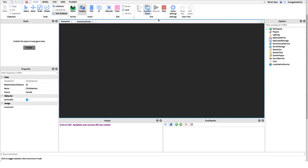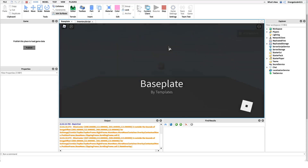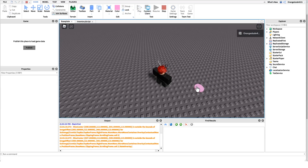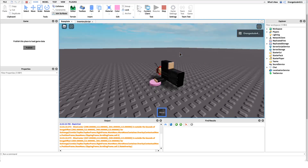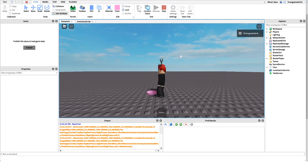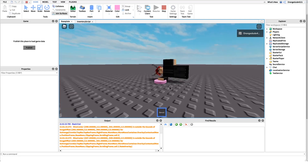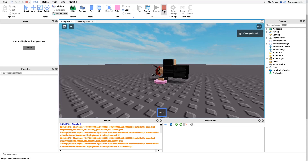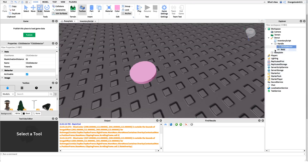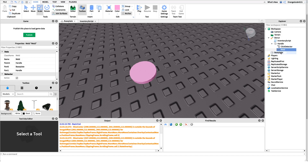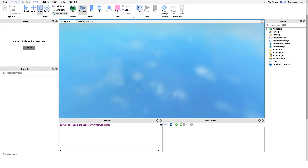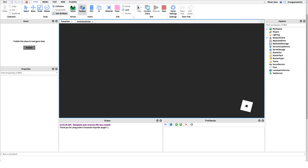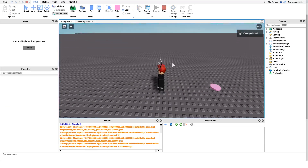We can test this now — we click on the donut and it should go into our backpack. One common mistake: if a weld object is underneath the handle, it'll fling your character toward the donut instead of the donut going to your character. Just delete that weld object from under the handle. Once that's removed, the donut correctly goes into the player's inventory.